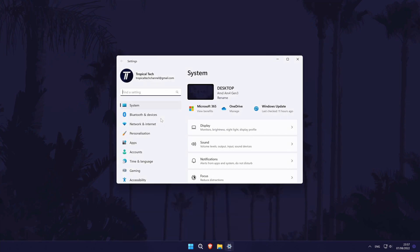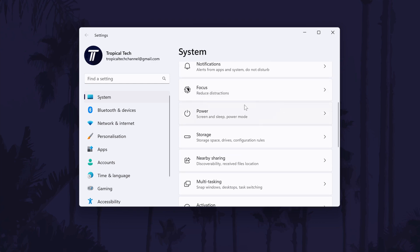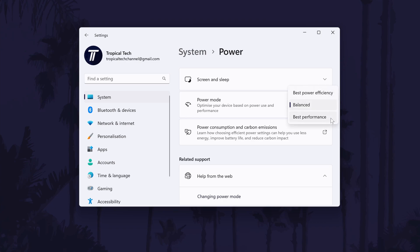To do this, open the settings and choose system from the list on the left and then select power. Within here, have a look for an option called power mode and there should be a drop down box to the right of it. Select this drop down box and if you can, choose best performance from the options. This might improve performance, but it will use more power, so if you're on a laptop, the battery might drain faster.